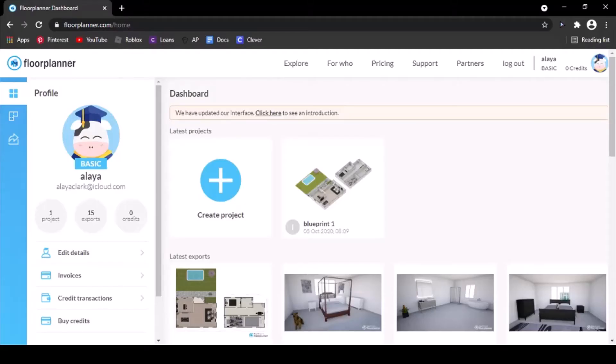Hey everyone, today I'm going to be showing you how to export your projects from this website, FloorPlanner.